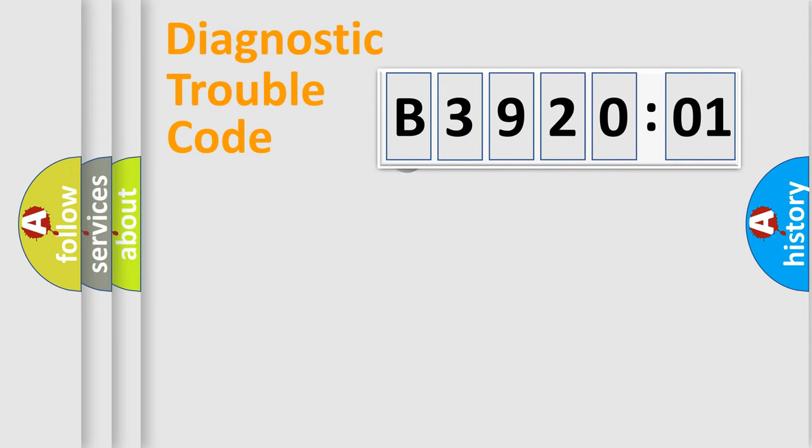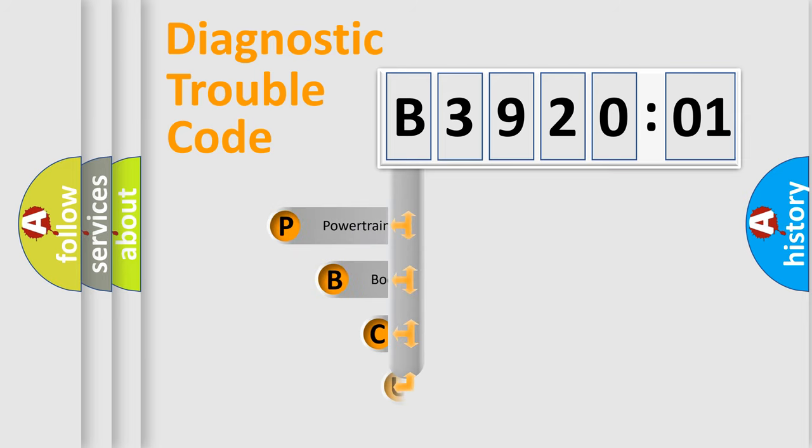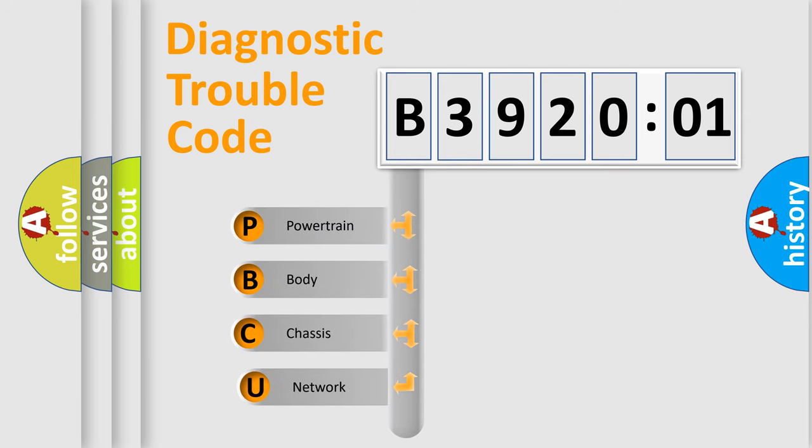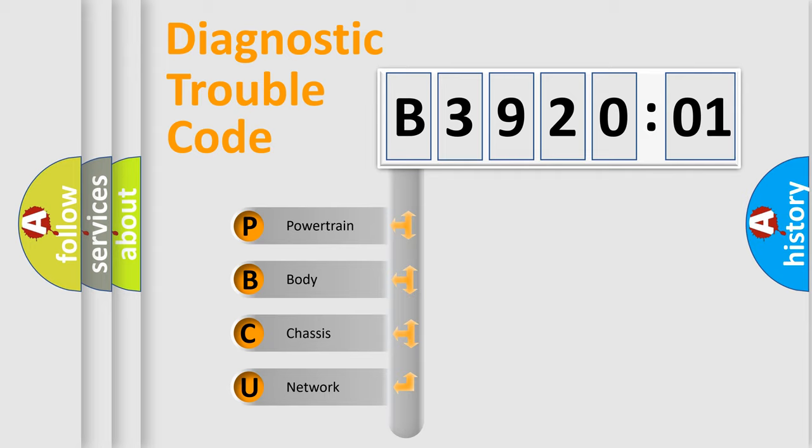First, let's look at the history of diagnostic fault code composition according to the OBD2 protocol, which is unified for all automakers since 2000. We divide the electric system of automobiles into four basic units.